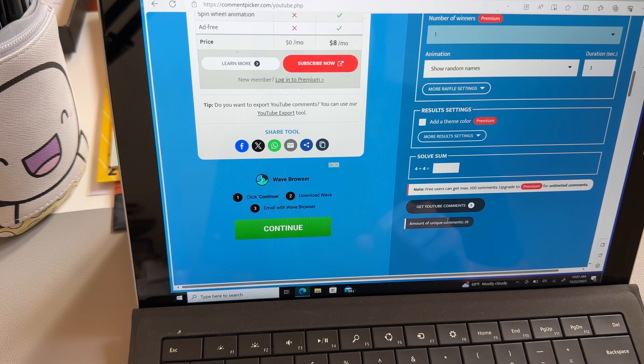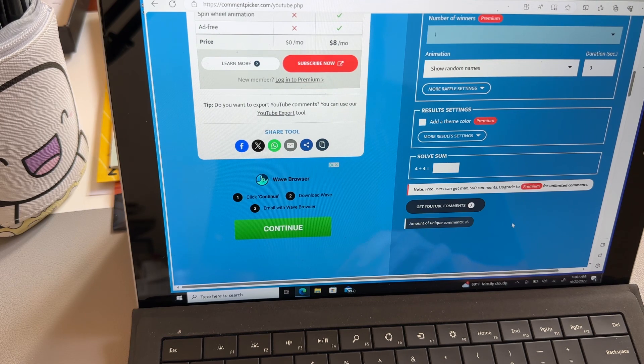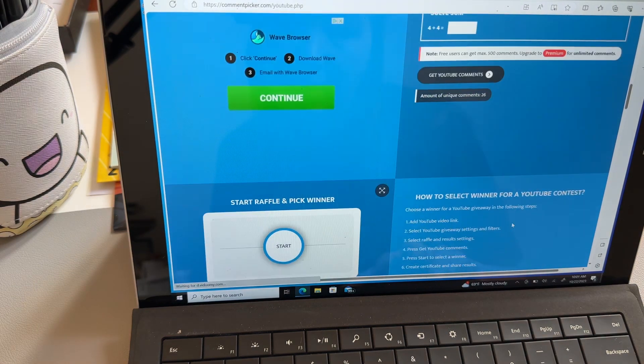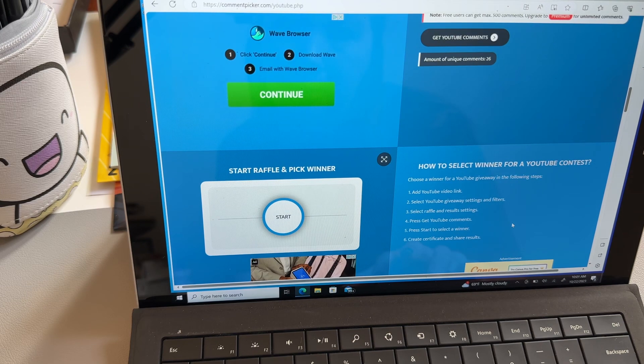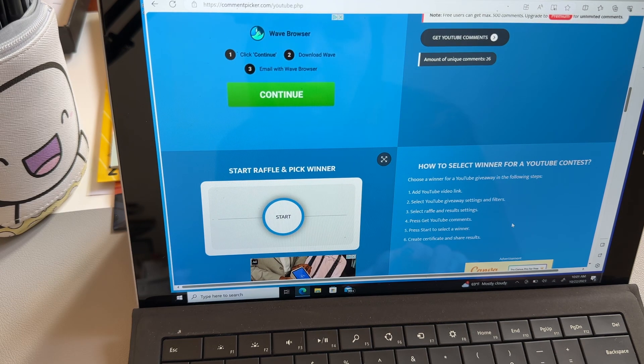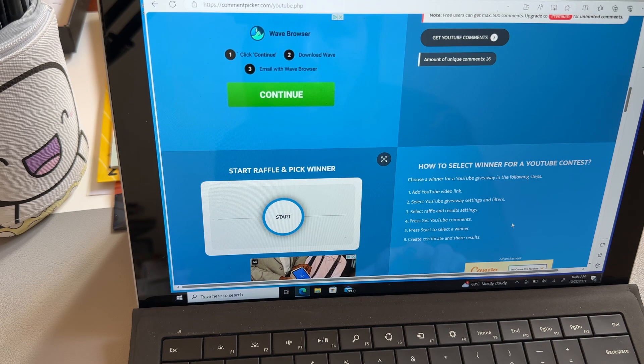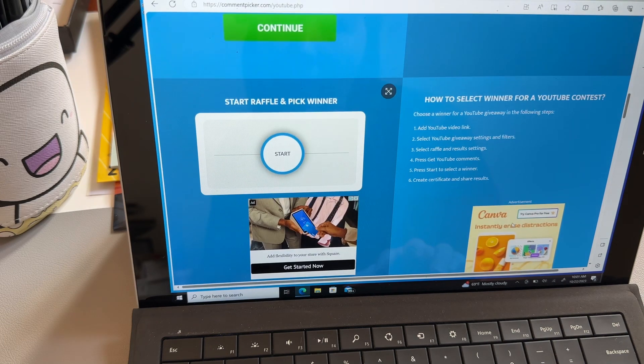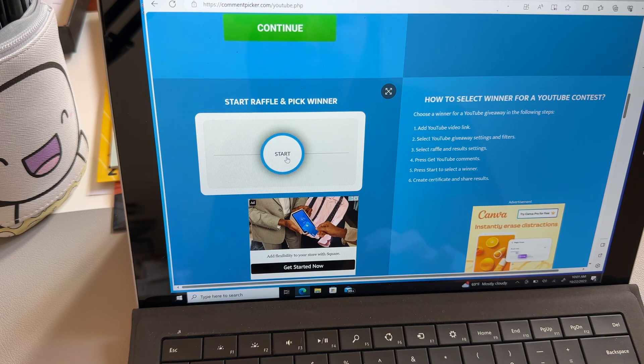Okay, so amount of unique comments is 26. I mean, okay. So then press get YouTube comments, press start to select a winner. I mean, I can do that. I can.